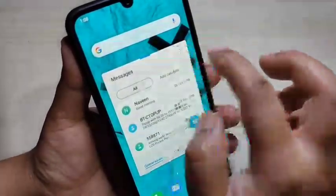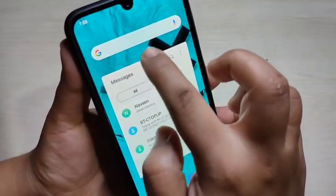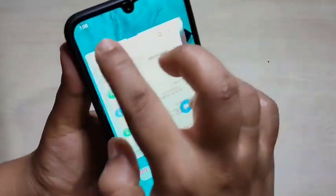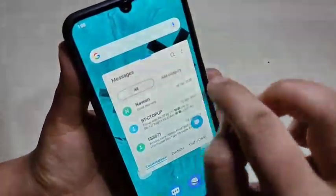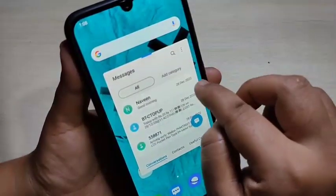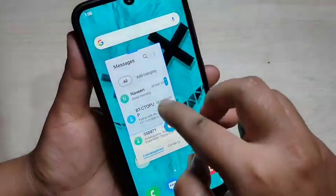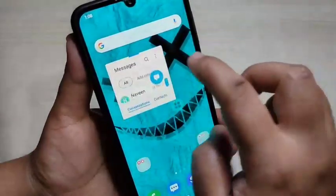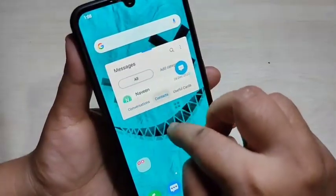You can drag this application and place it anywhere on the screen. To do this, tap on the blue line at the top of the pop-up window and drag it to place the application anywhere. You can also adjust and customize the size of the pop-up window.